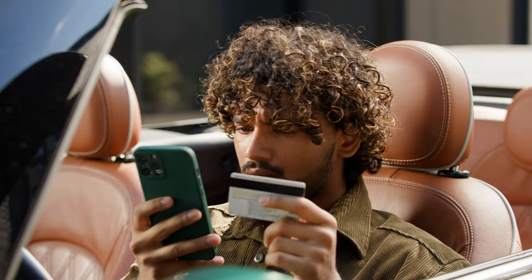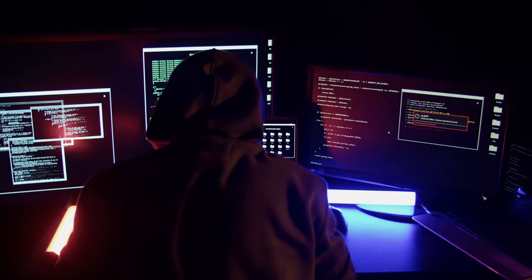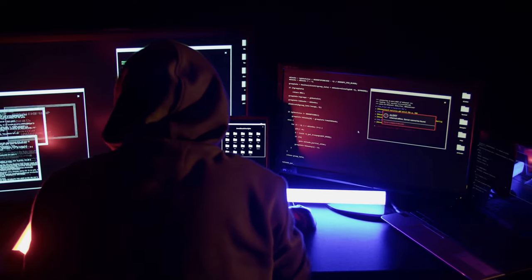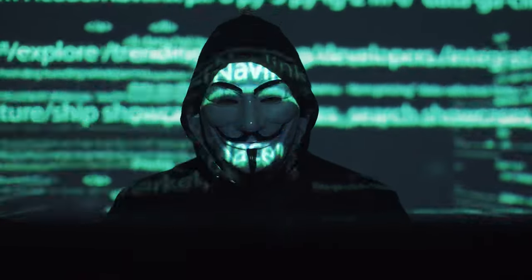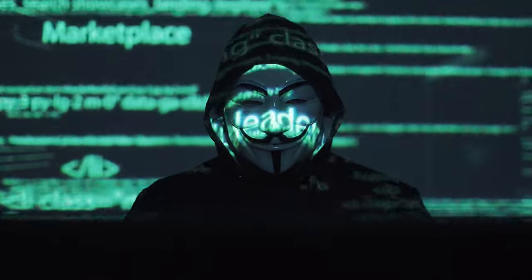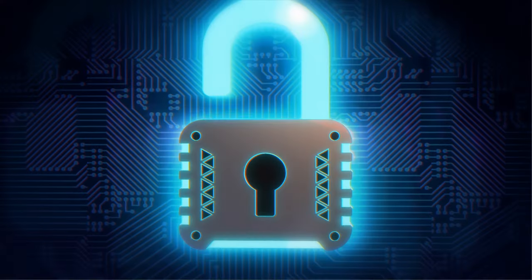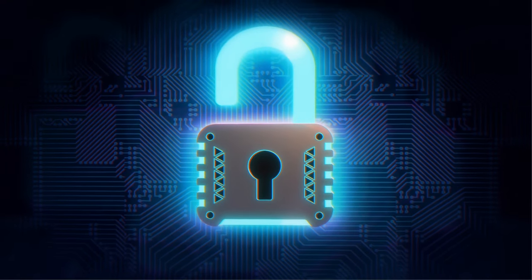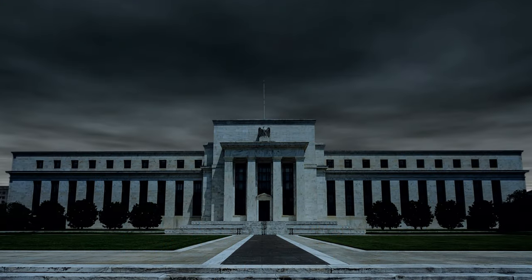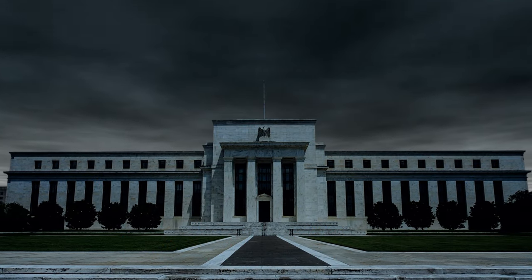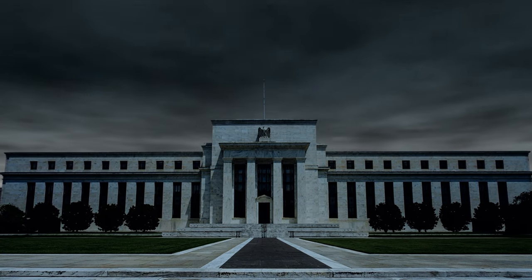With such a master key, one could withdraw funds and even alter pins. When you compare your personal key to the master key, which is more powerful? Would you feel secure living in a country where one person holds the master key to all accounts, including yours? Of course not. Yet we live in a world where the US Federal Reserve's policies dictate the policies of most countries.